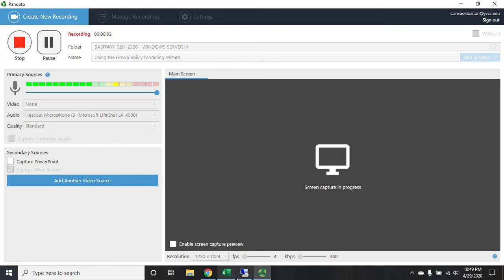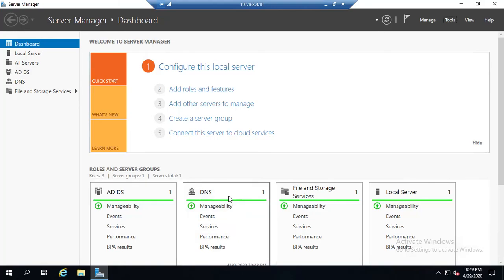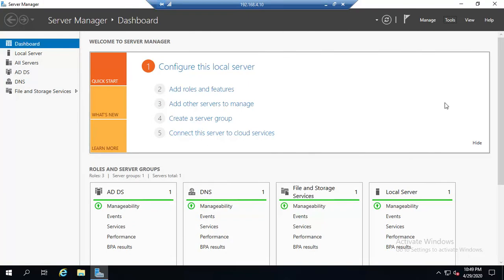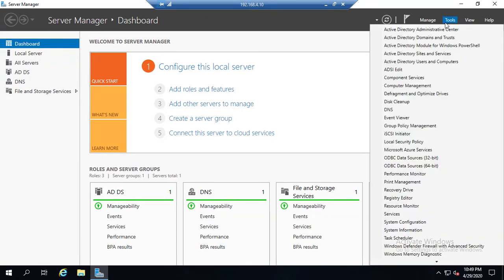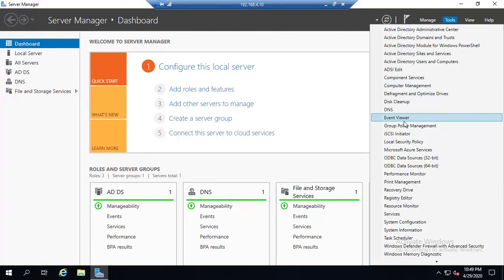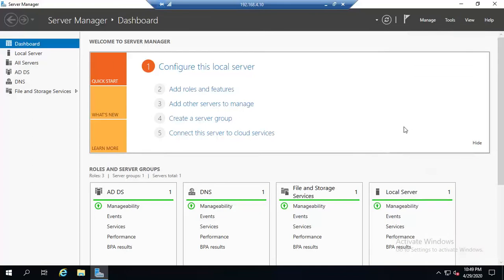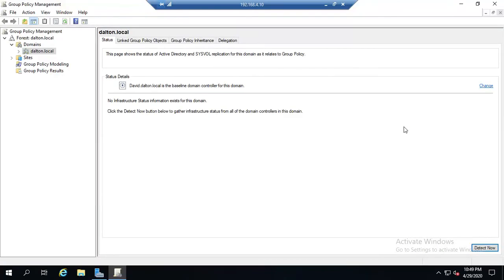With all of the conflicting policies coming from different levels of the organizational unit structure, the domain, the sites, the local computers, and with filtering and conflicting settings at all these different levels, trying to unravel which policies are actually applied to a particular user can get a little bit chaotic. But that's where the group policy modeling and results wizards come in.